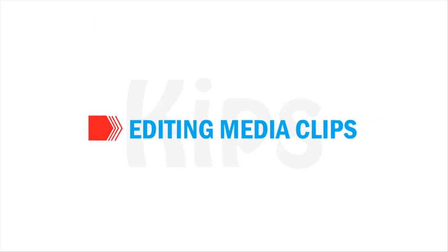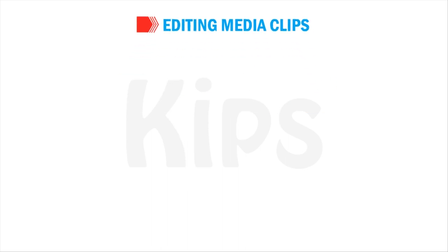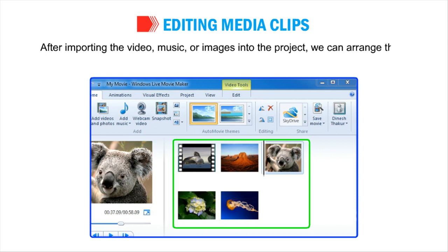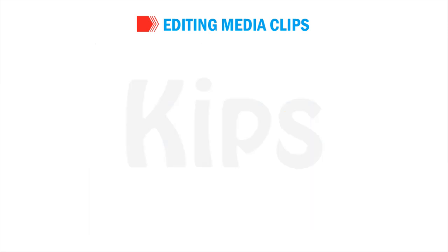Let us talk about Editing Media Clips. After importing the video, music or images into the project, we can arrange them according to our choice in the Storyboard pane. To edit the Media Clip, follow the given steps.